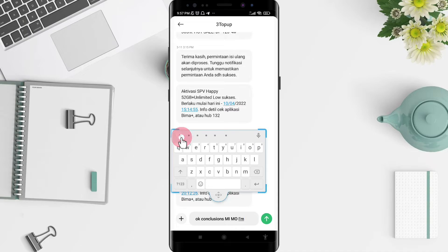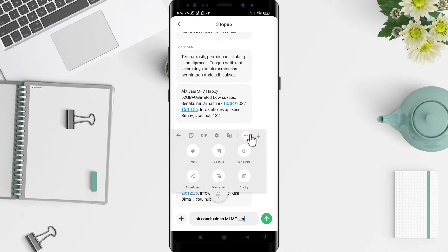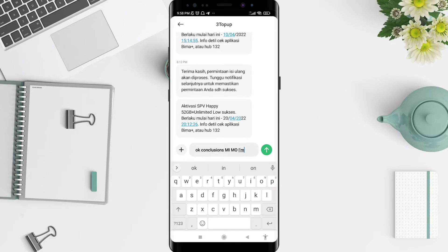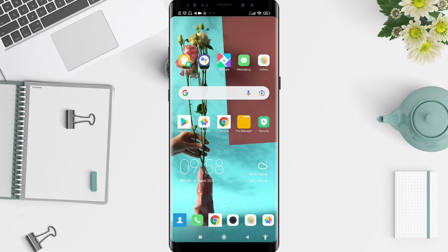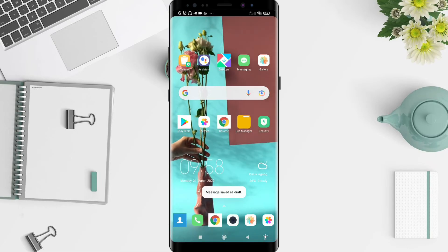To disable it, go to the three dots again and tap on the floating option. The keyboard will come back to its original position. It's a very simple way to do it.